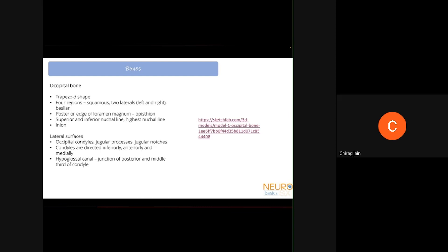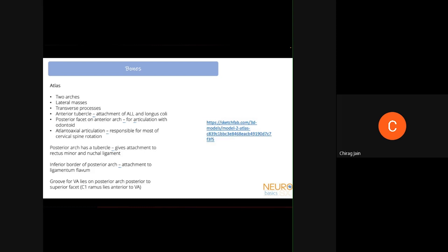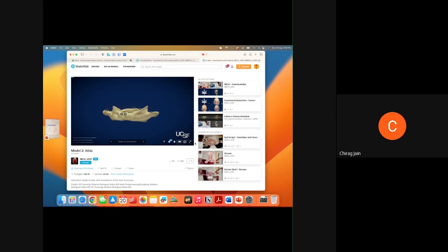The occipital bone is basically shaped like a trapezoid with four regions. The important structures are the opisthion, the superior and inferior nuchal lines (important for dissection), the lateral surfaces with occipital condyles, and the hypoglossal canal. When it comes to the atlas, it is a very different structure from the rest of the spine.